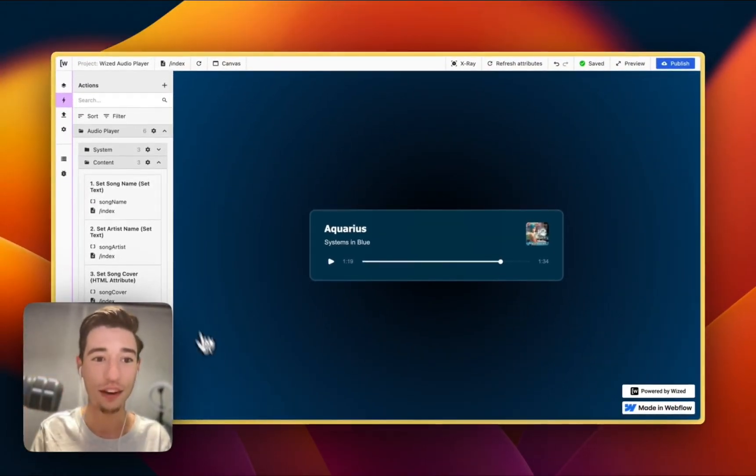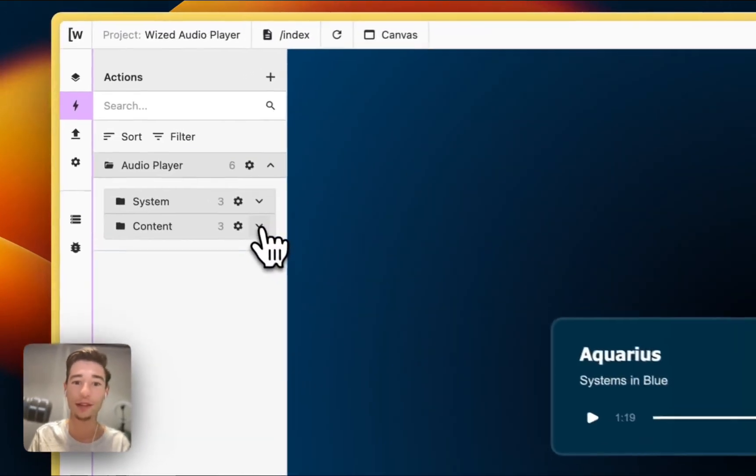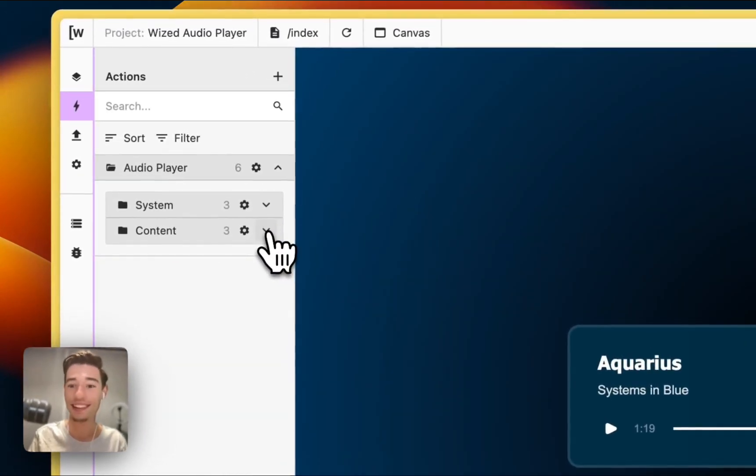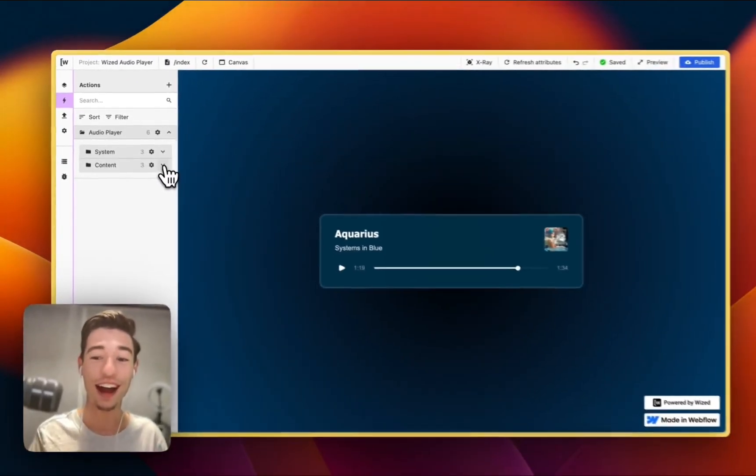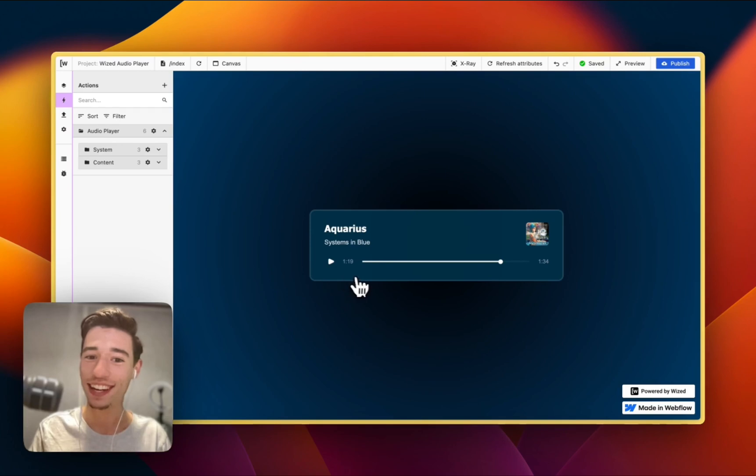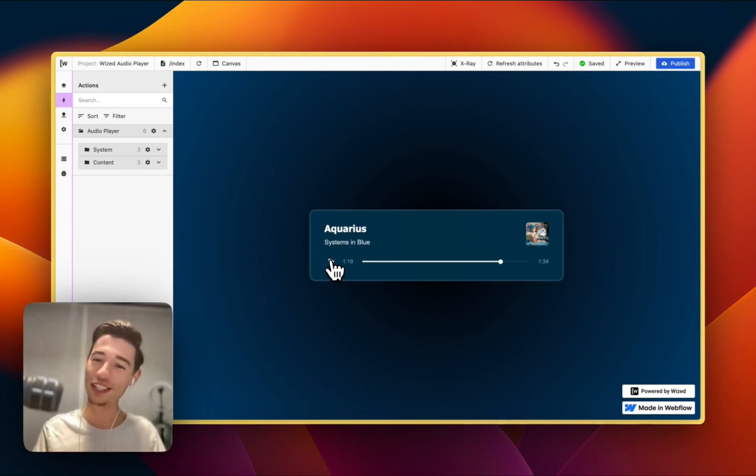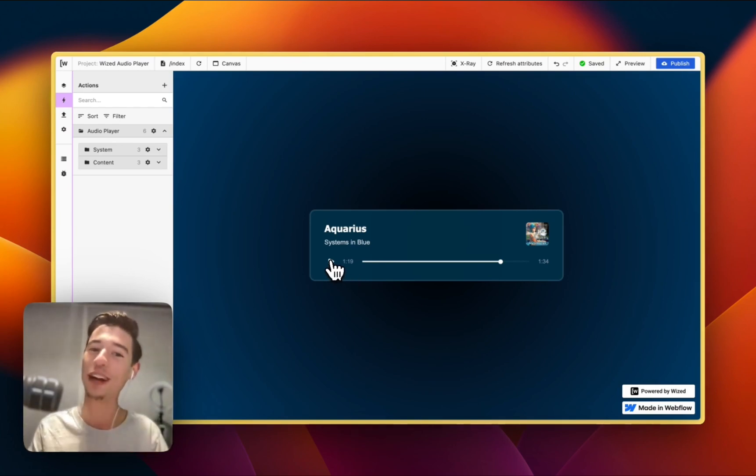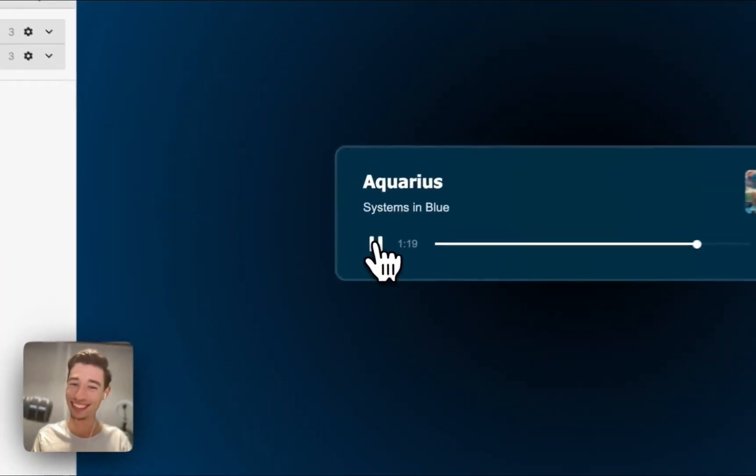It's very simple. And you can customize and style the audio player however you like. And just for the last 10 seconds of this video, let's just enjoy the rest of this magnificent song.